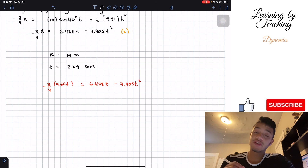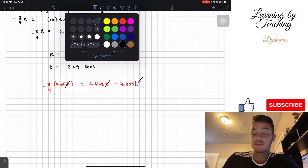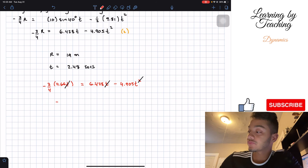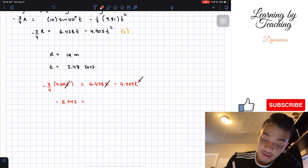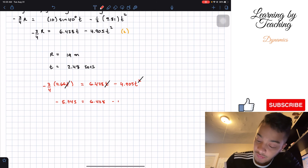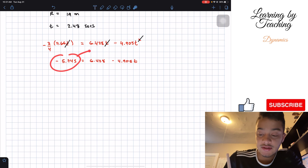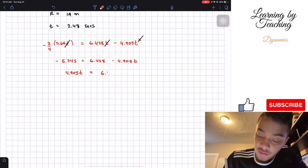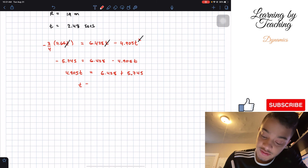The first thing I'm going to do is divide both sides by t, so those t terms cancel, leaving one factor of t on the right. After multiplying through and dividing, I get negative 5.745 equals 6.428 minus 4.905t. Then I move the 4.905t to the left side and the negative number to the right side, giving 4.905t = 6.428 + 5.745.